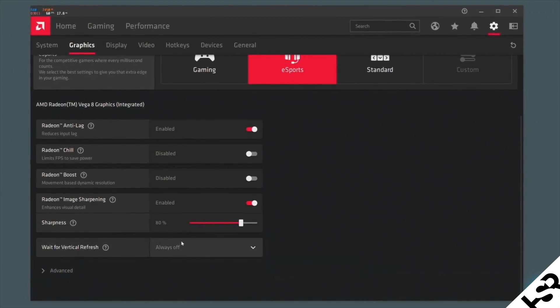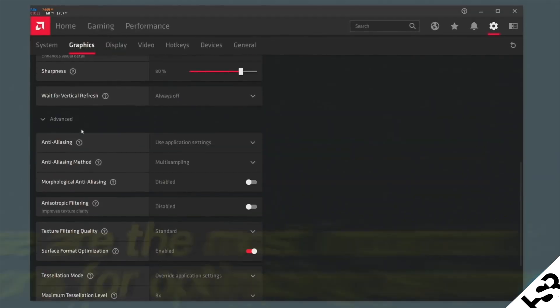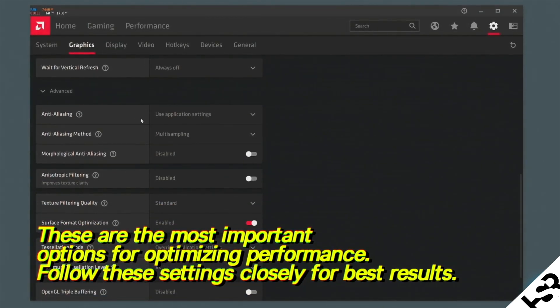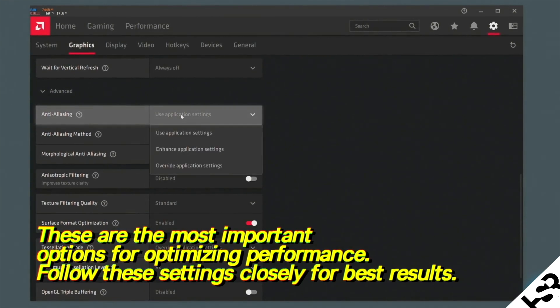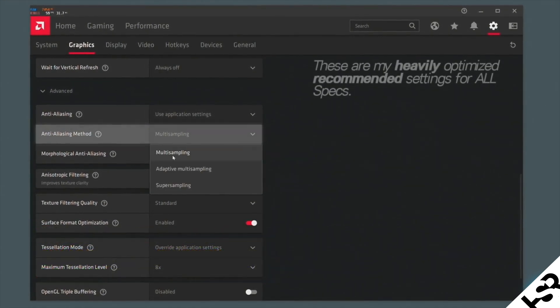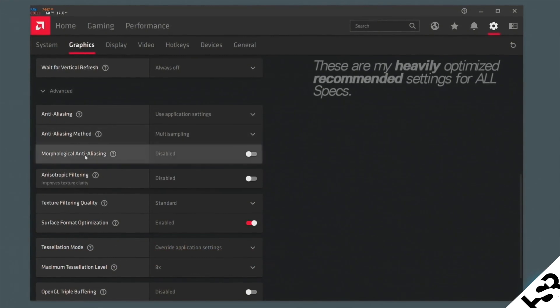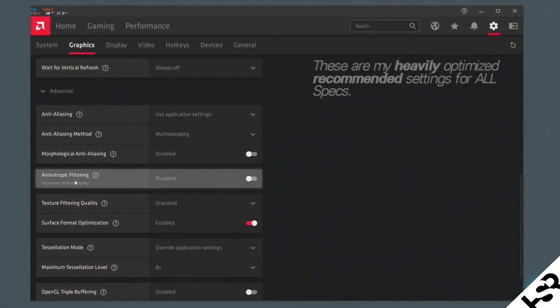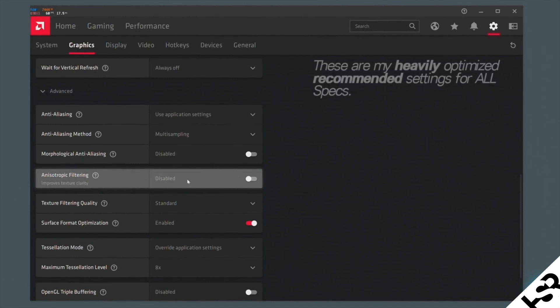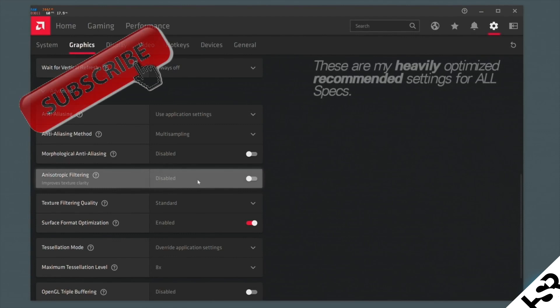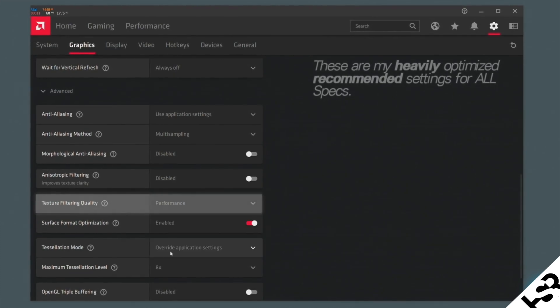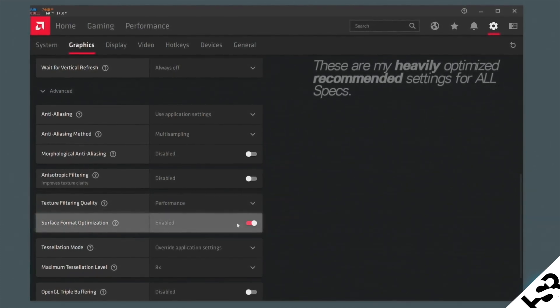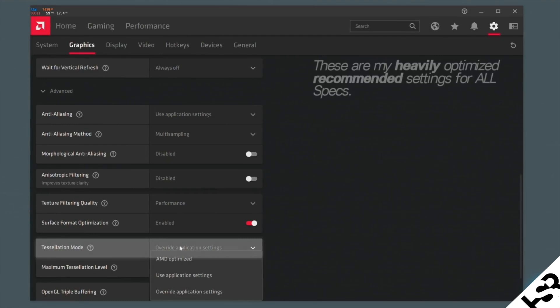Now, what I want you guys to do next is navigate down to the Advanced on the left-hand bottom, which gives you more options. So first of all, what I want you guys to do is mostly leave everything as is. So anti-aliasing, use application settings, anti-aliasing method, multi-sampling, and the morphological anti-aliasing, leave it at disabled. Anisotropic filtering is disabled as well. Best to do with that is just to enable it inside the game and see how you go with that. Personally, I don't need it. Now, this is very important. The texture filtering quality. What I want you guys to do is change that to Performance. Surface format optimization is going to be enabled.